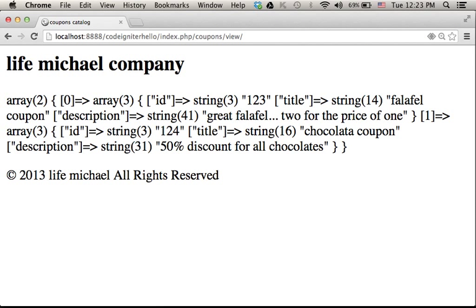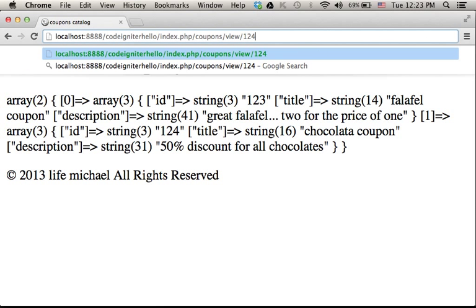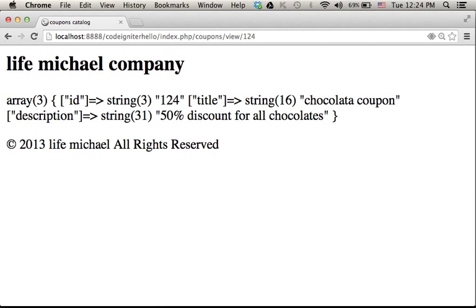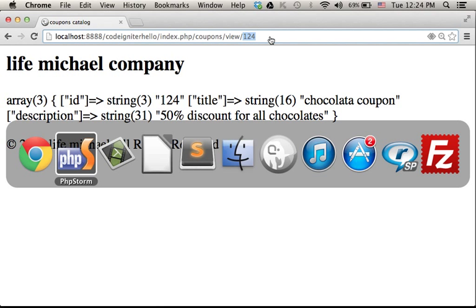...then we get all data of all coupons. But if we pass over a specific ID of a specific coupon, then we get the data of the very specific coupon whose ID was passed over. How does it work?